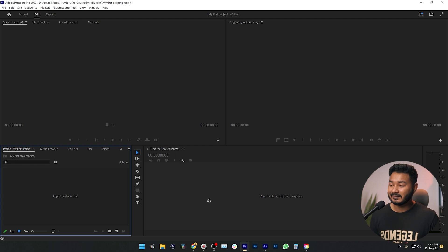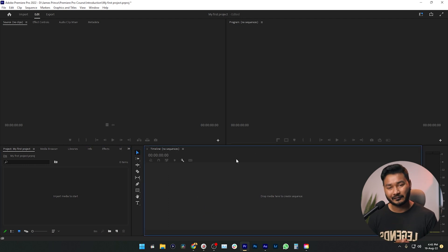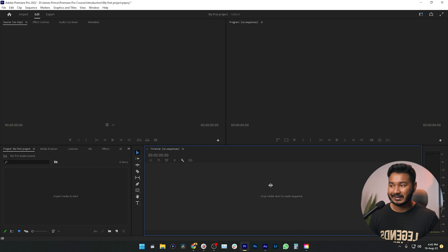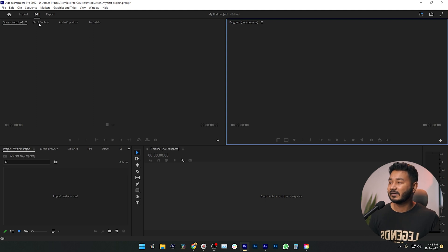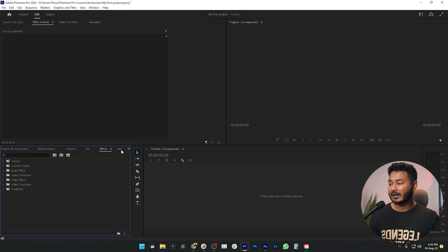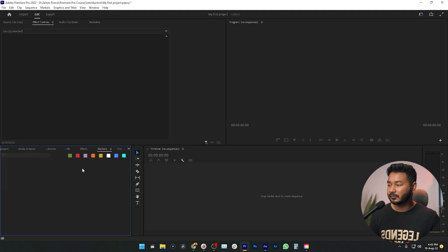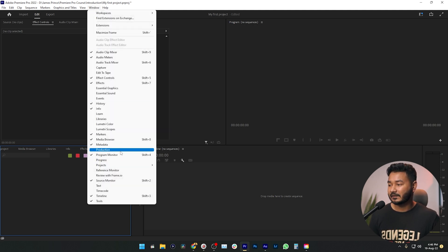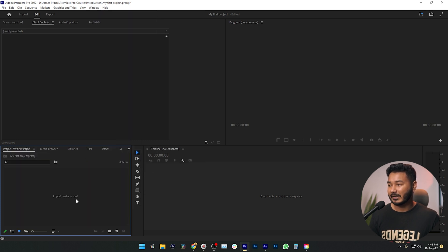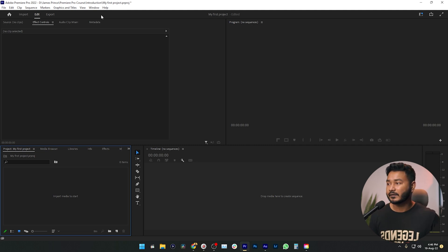This is our Project Panel where we're going to import all our media files — like photos, videos, music, and sound effects. This is the Timeline section where we work on our video: chop clips, add music, add photos. This is the Program Panel where you see the preview of your video. Here you'll also see the Effects Control panel. If you can't find any panel, go to Window and you can find and open any panel from there.